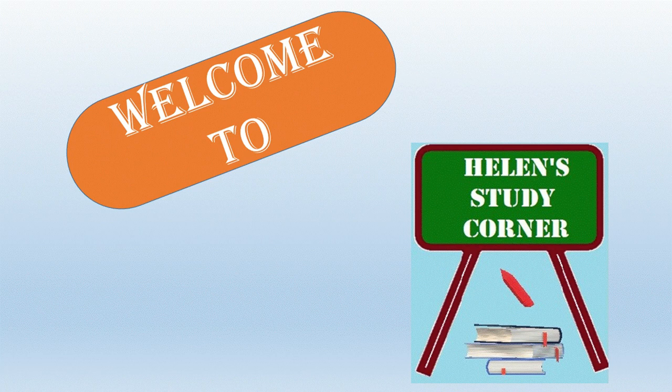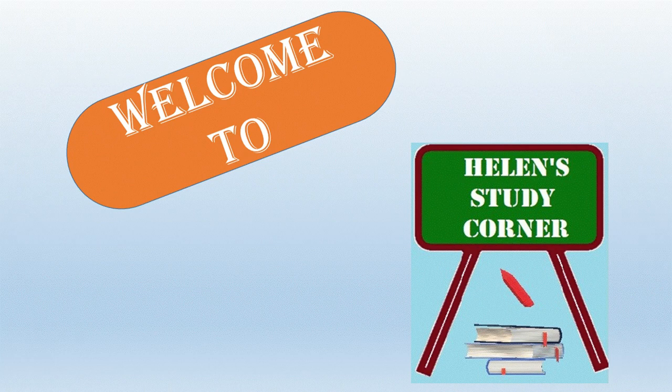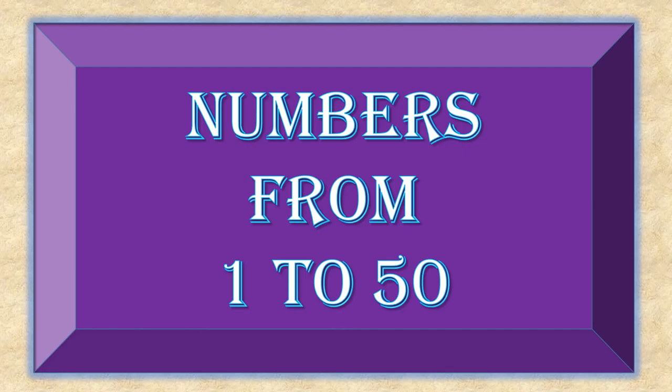Hello my dear children, how are you all doing today? So today we are going to learn numbers from 1 to 50. Shall we start?